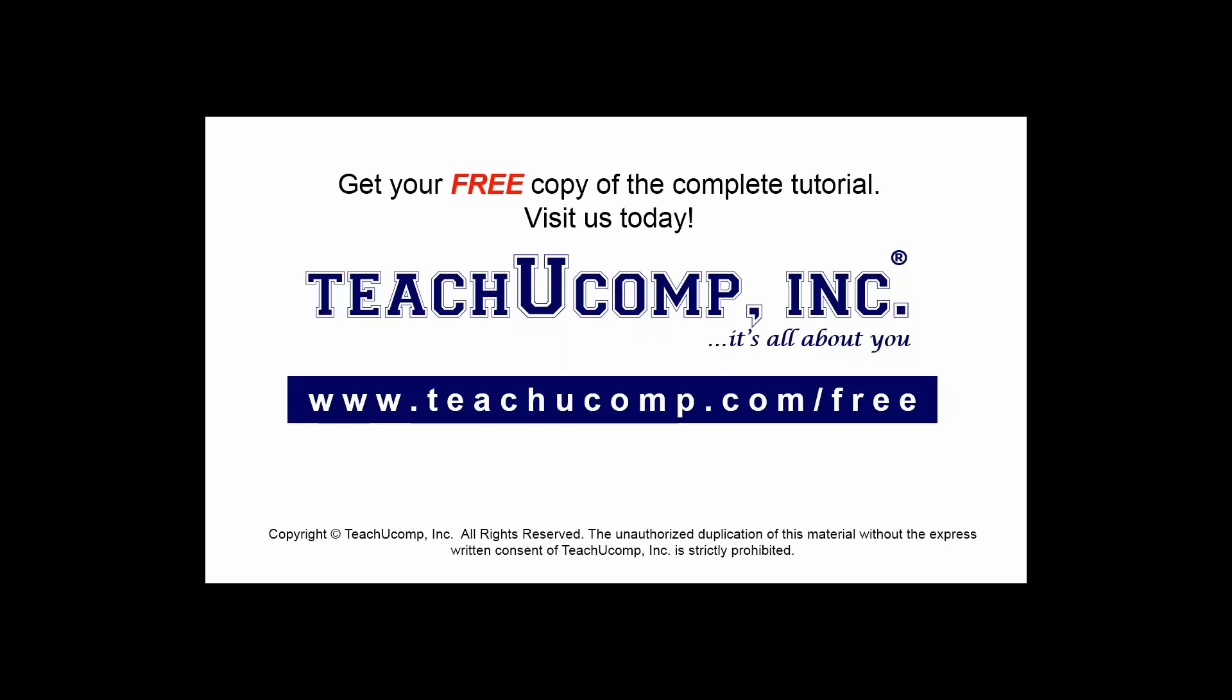Get your free copy of the complete tutorial at www.teachucomp.com/free.